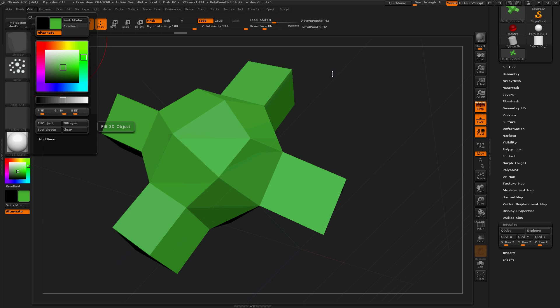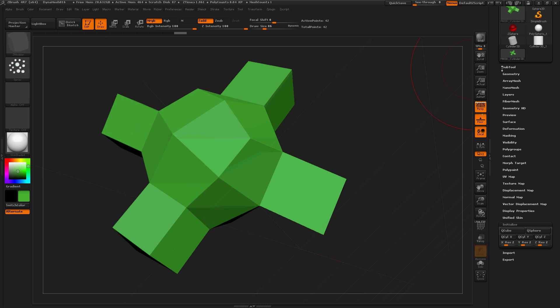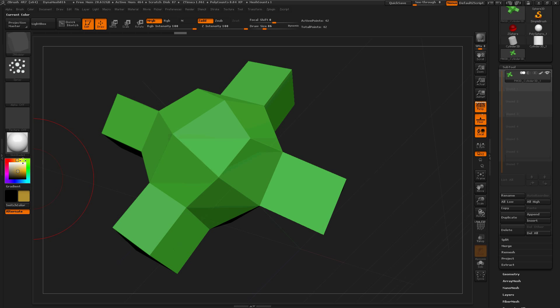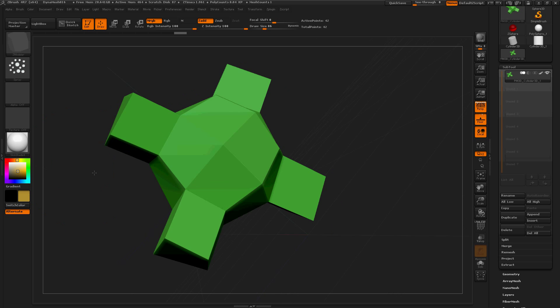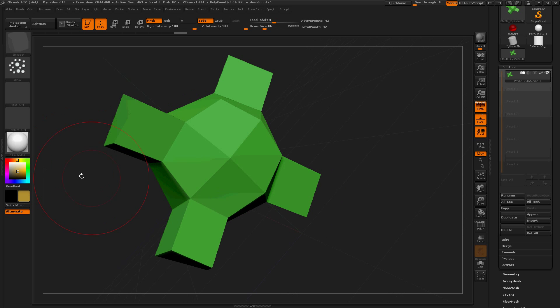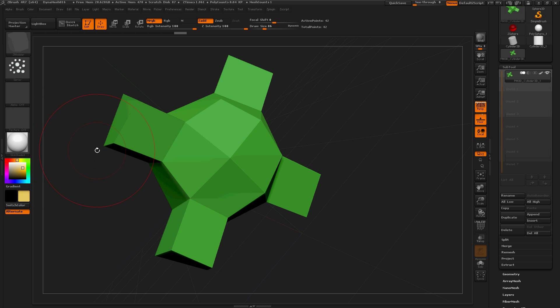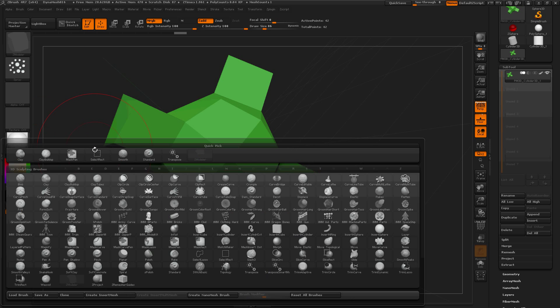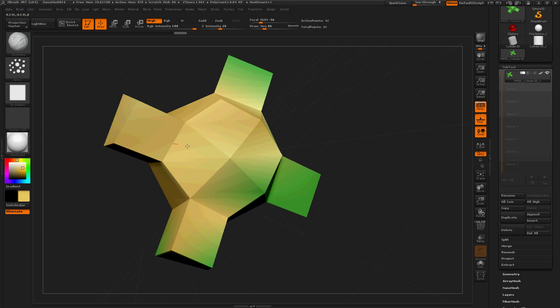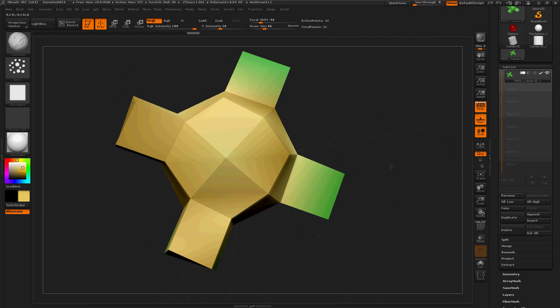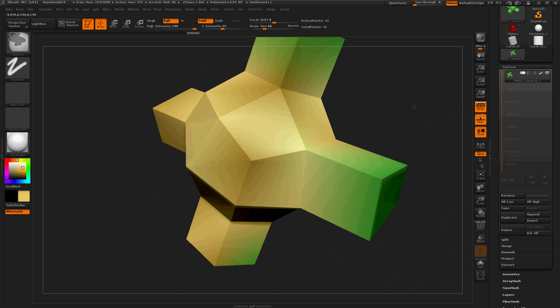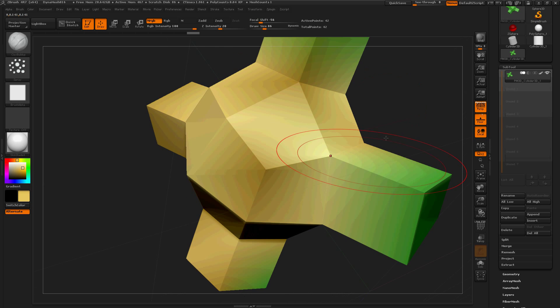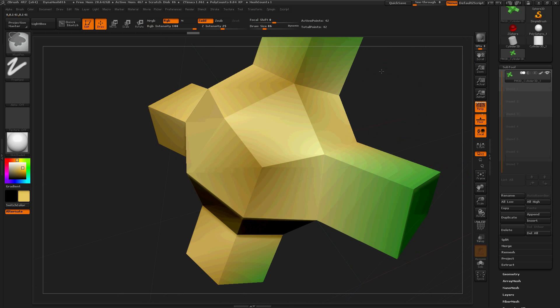Fill object so if we go to subtool our object is now green. Now let's change the color. Okay the BCB. Okay perfect I love it that is what I wanted.